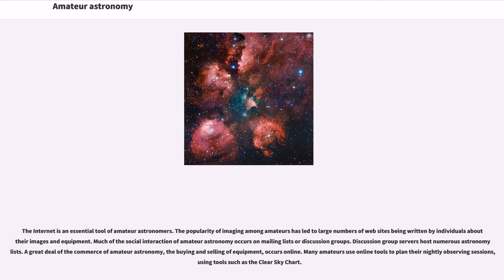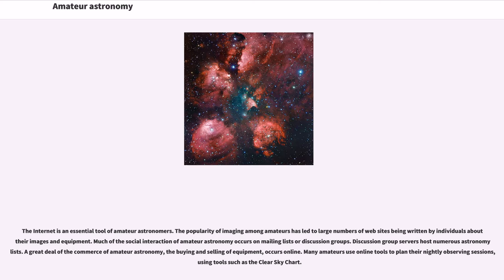Much of the social interaction of amateur astronomy occurs on mailing lists or discussion groups. Discussion group servers host numerous astronomical lists. A great deal of the commerce of amateur astronomy, the buying and selling of equipment, occurs online. Many amateurs use online tools to plan their nightly observing sessions, using tools such as the Clear Sky Chart.